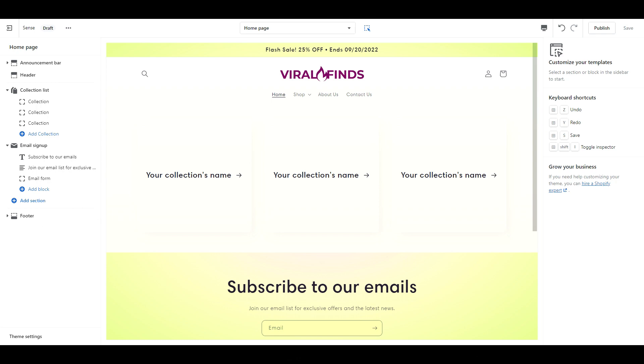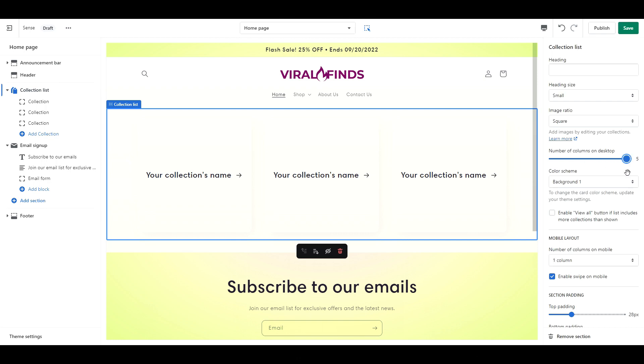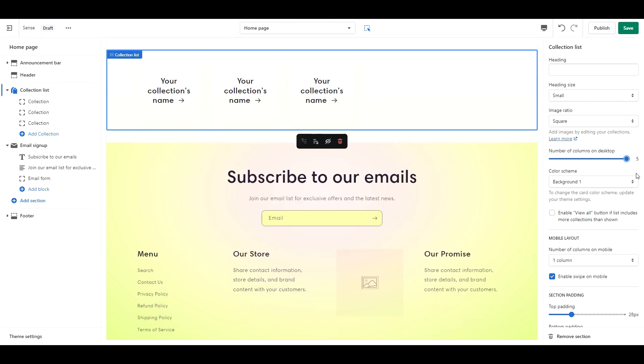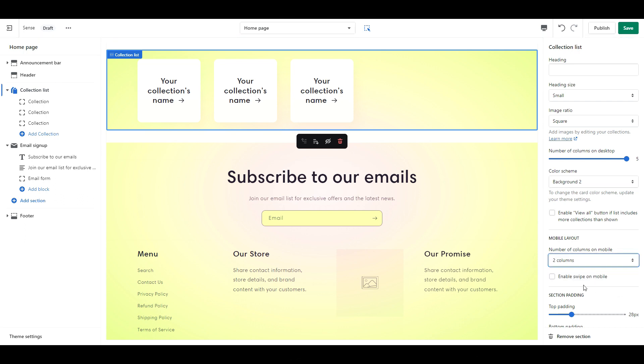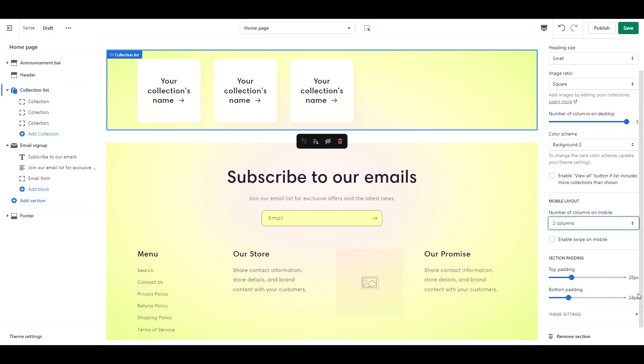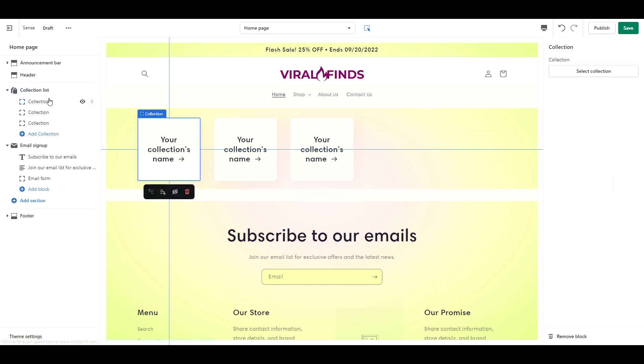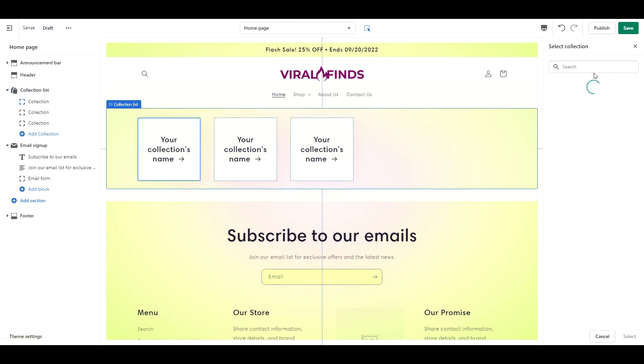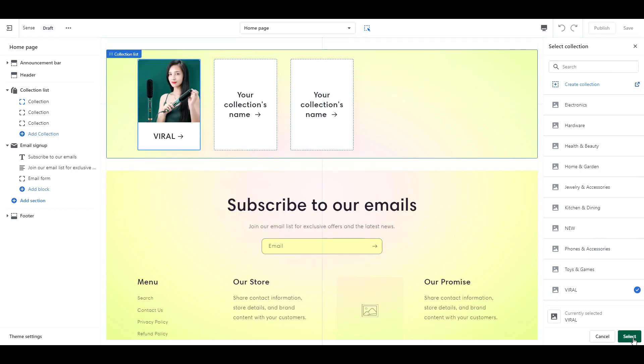Basically the only sections I want you to keep here are the collection list, email signup, and footer. This collection list section is the star of the homepage. For this section, you want to change the number of columns on desktop to 5, the color scheme to background 2, and the number of columns on mobile to 2. If enable swipe on mobile is pre-selected, make sure to unselect it. Then what you're going to do is start adding in your collections.